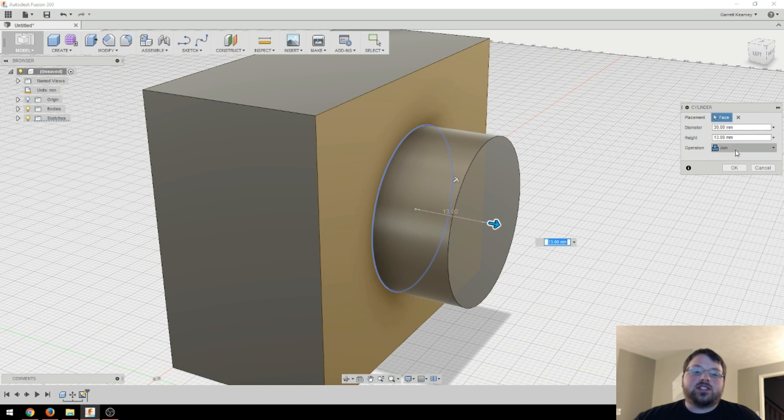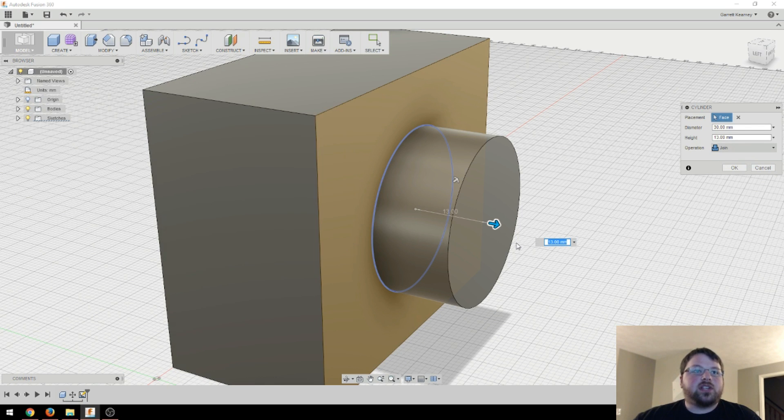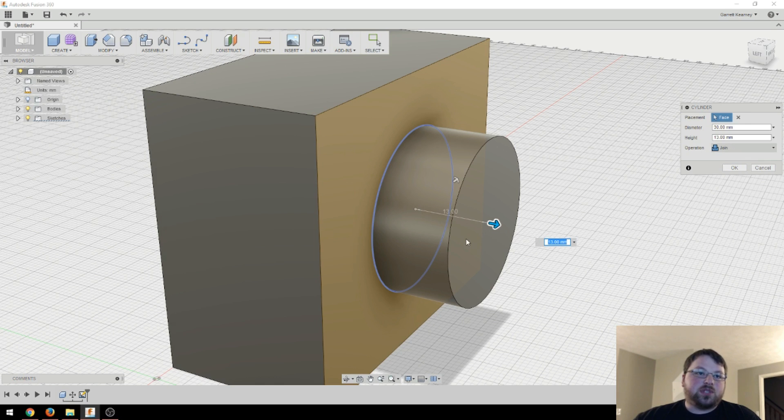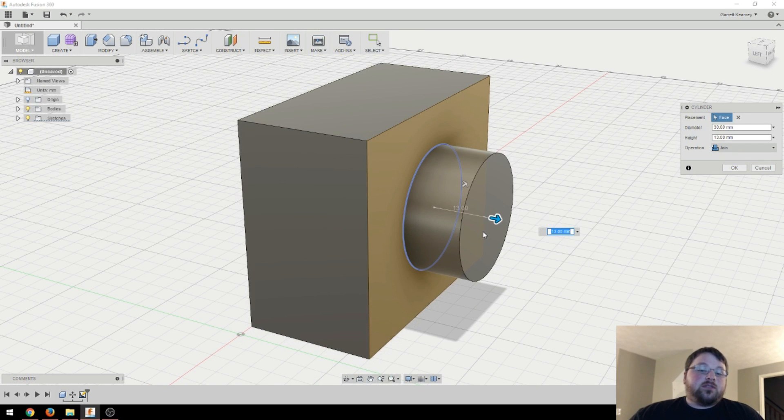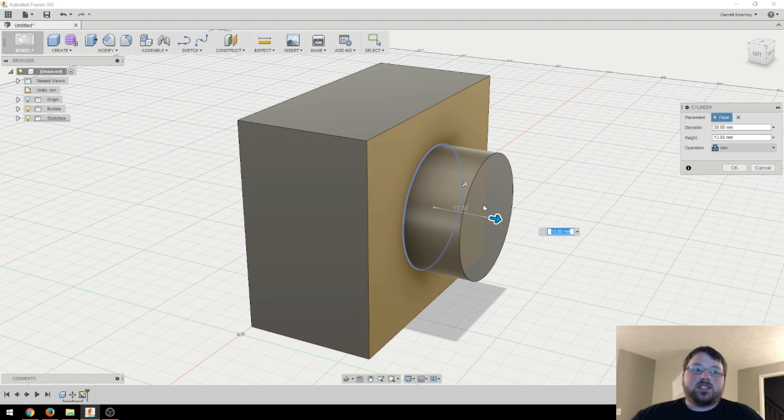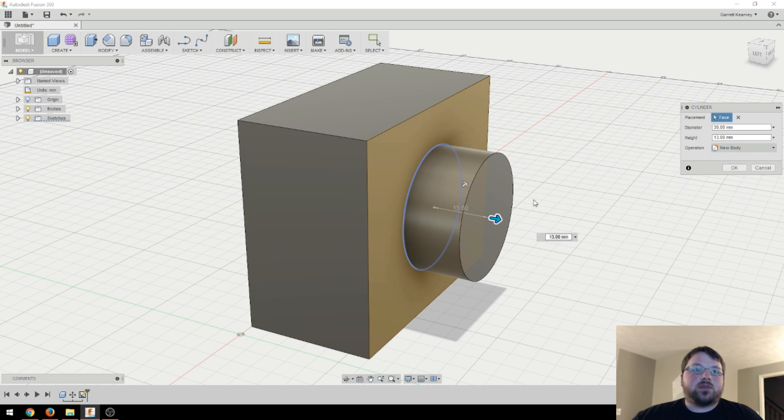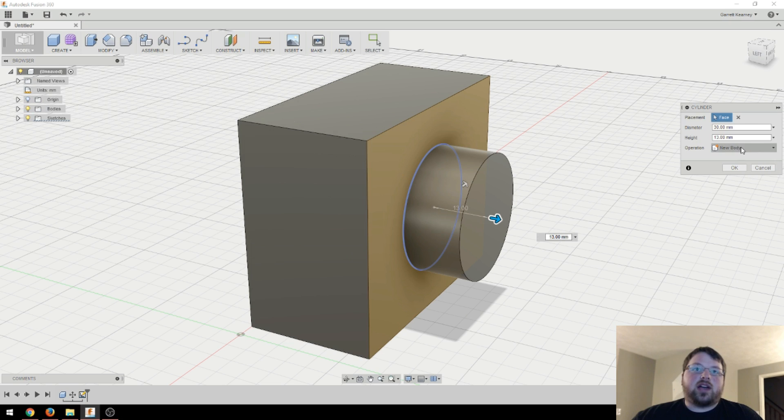So now we have a cylinder there that we can do things with. And we can bring it out like this. And as you can see, this operation over here is set to join. So if I were to hit OK right now, it would make this box and this cylinder into one solid object, effectively like grouping in Tinkercad. If I wanted those to be separate objects, but basically exactly like this, I could open this up and click new body.